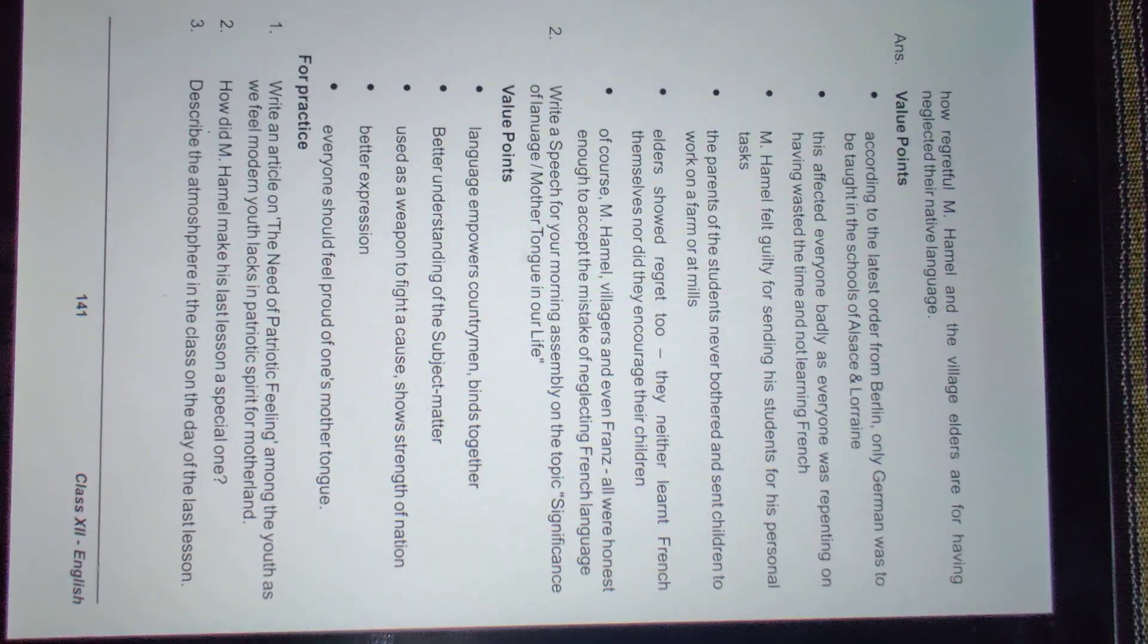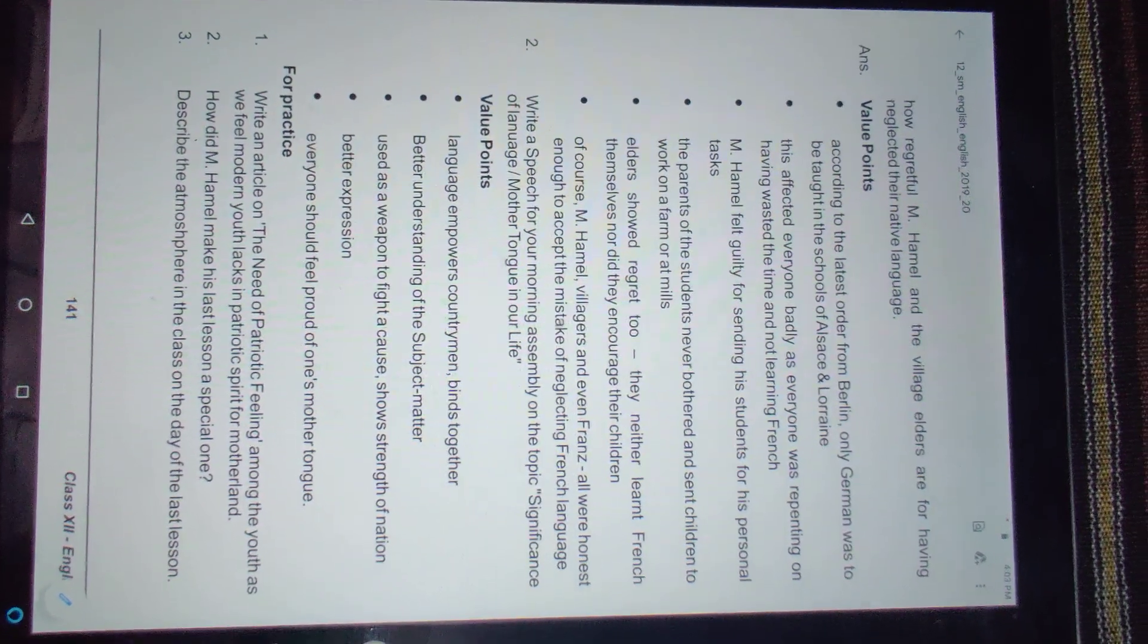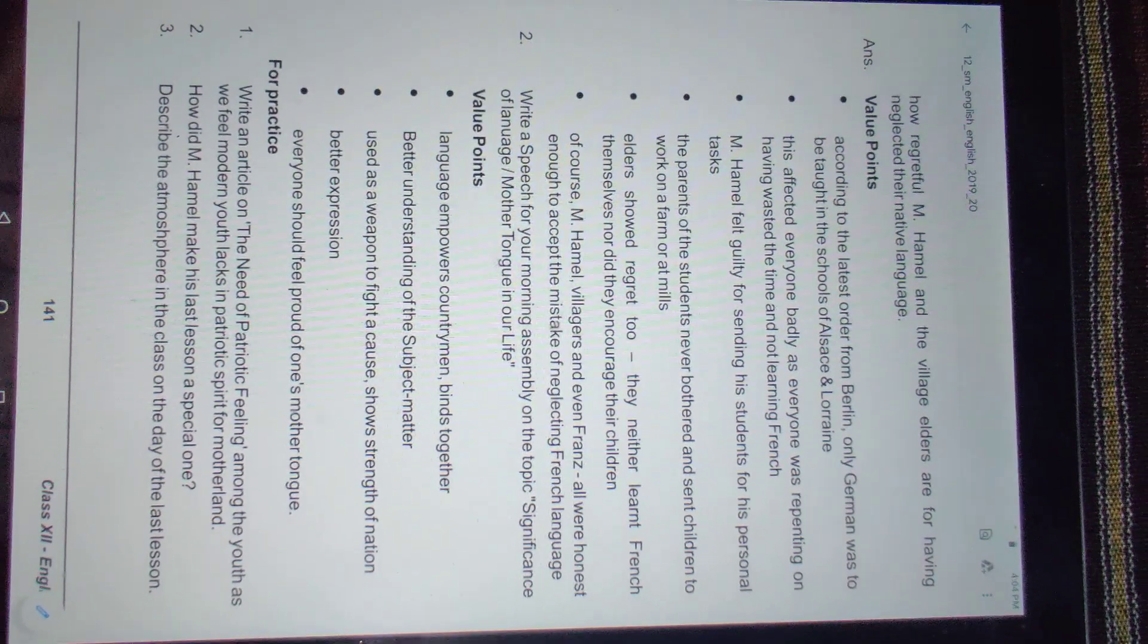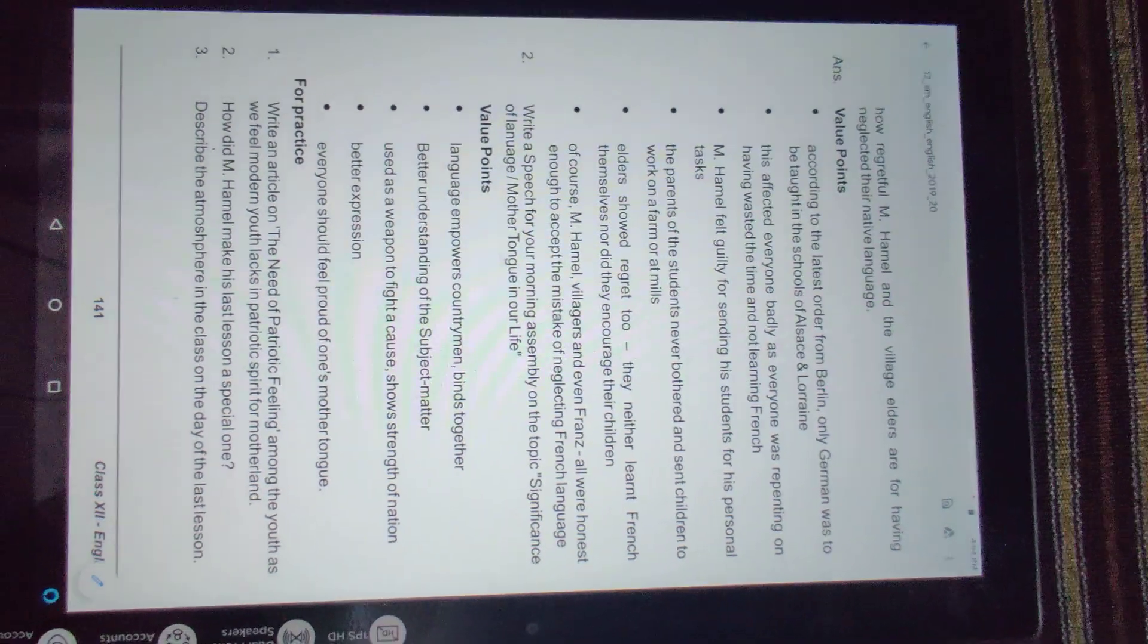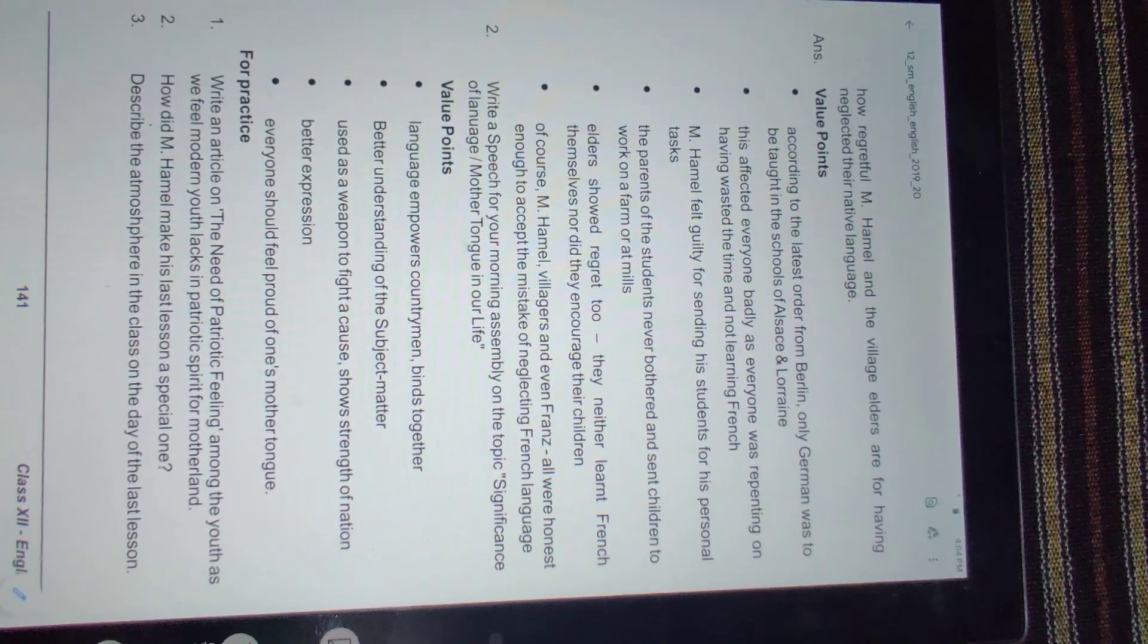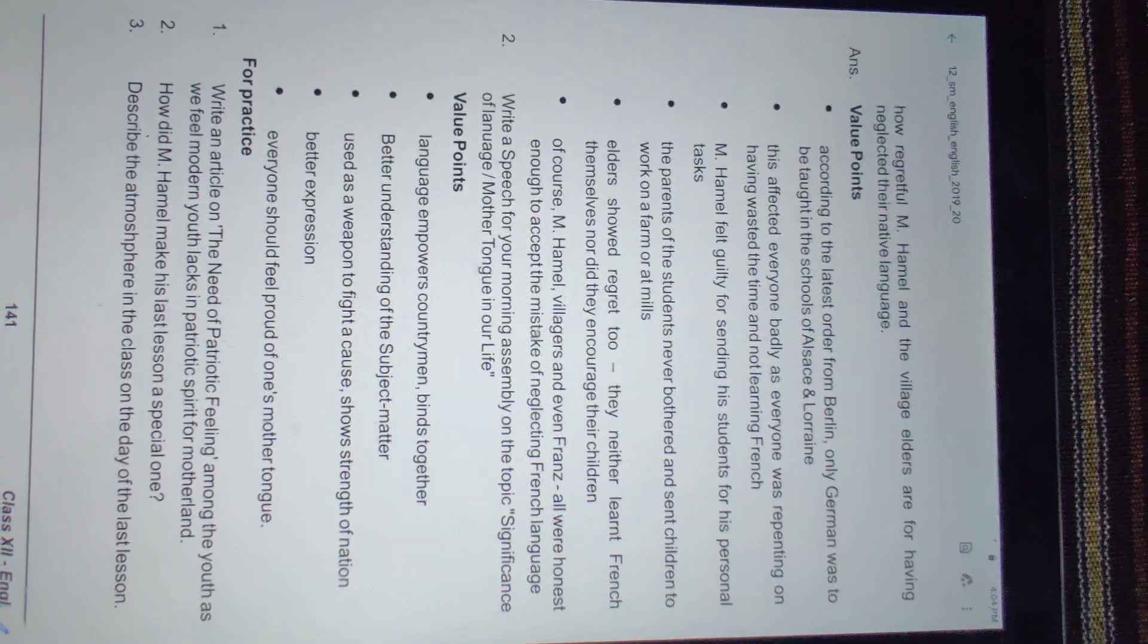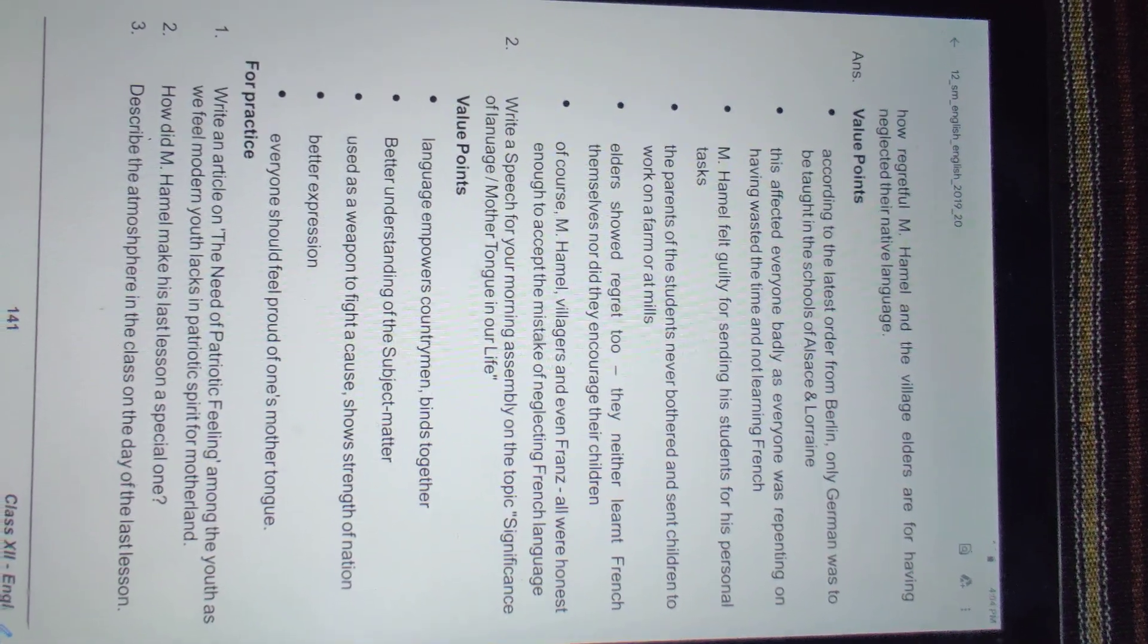After these questions, I'm giving you three questions for practice. One: write an article on the need of patriotic feeling among the youth, as modern youth lags in patriotic spirit for motherland. Write about the importance of patriotic feeling in youth. Two: how did M. Hamel make his last lesson a special one? He was wearing special clothes, he made everyone know the importance of mother tongue, he realized how important it is, and he wished long live France.